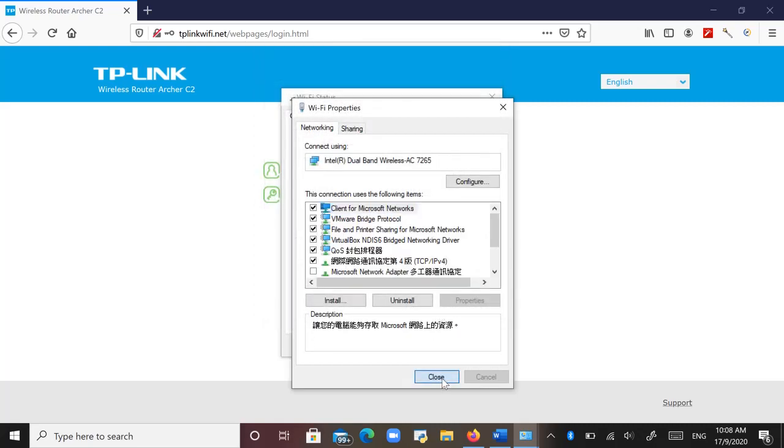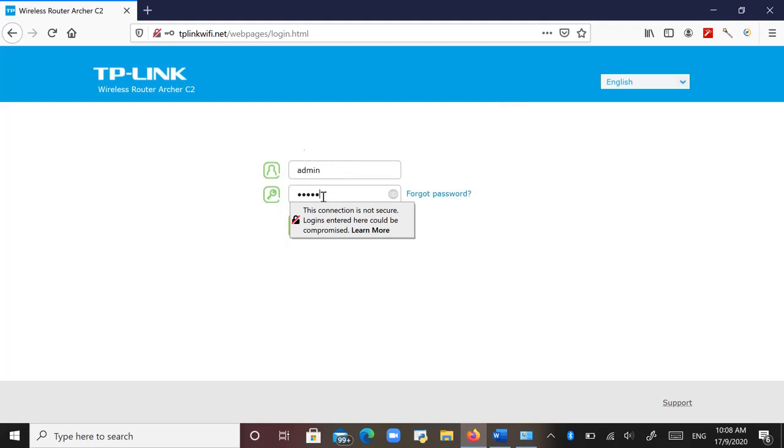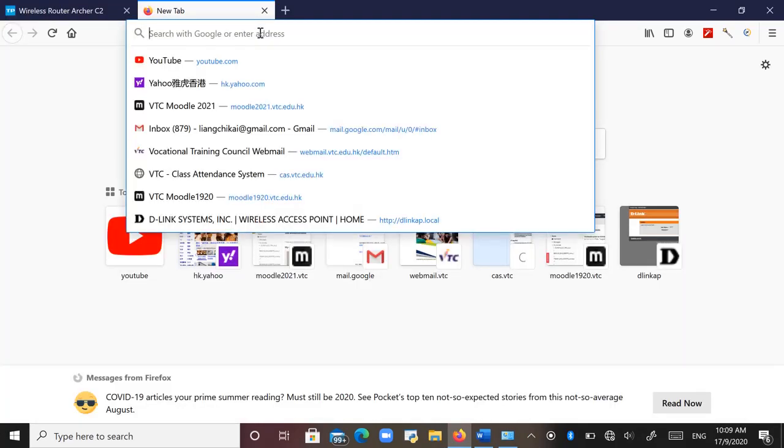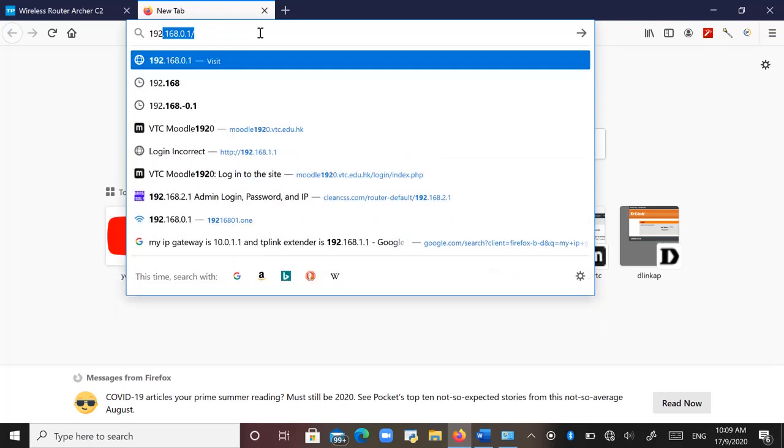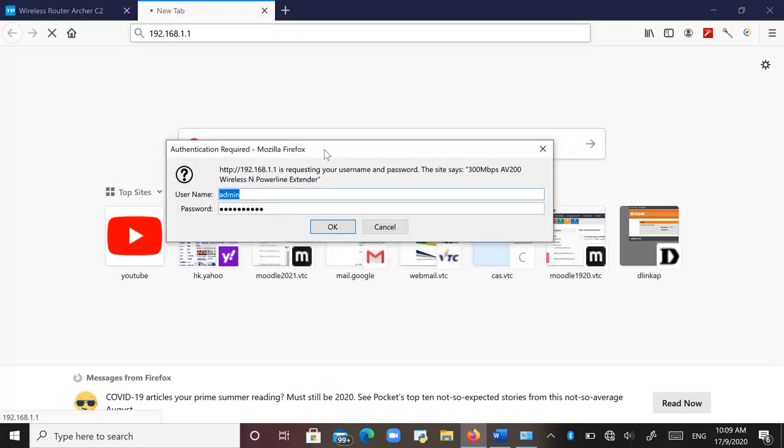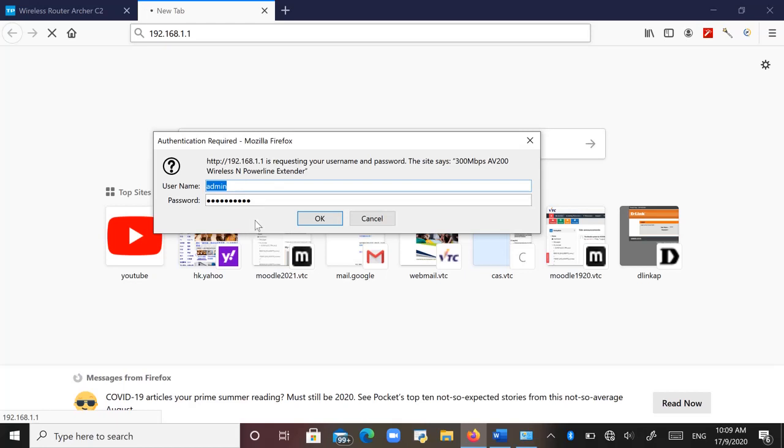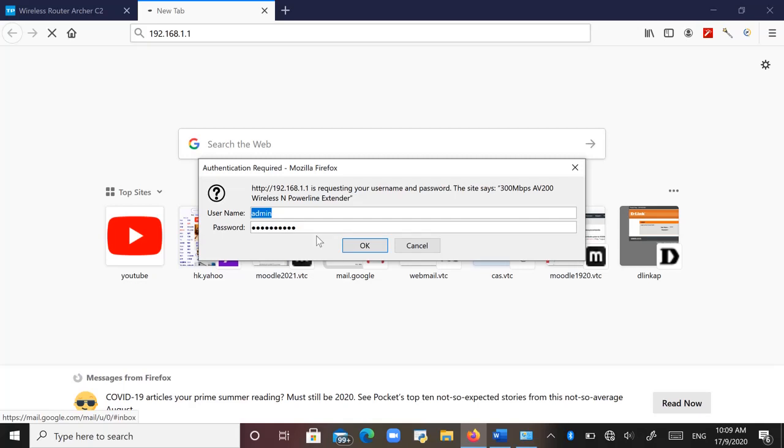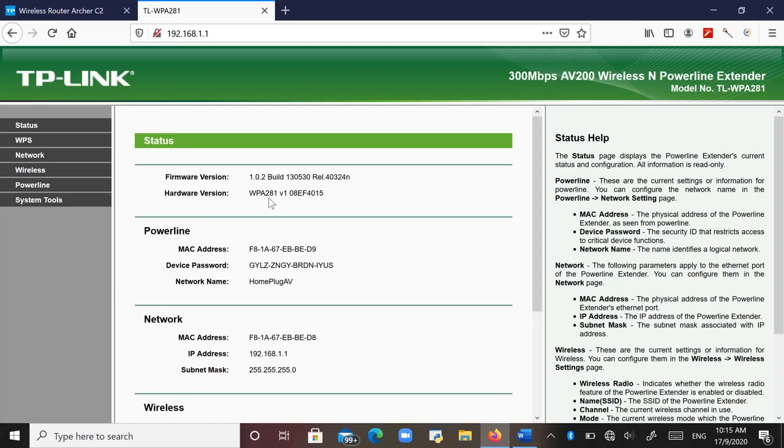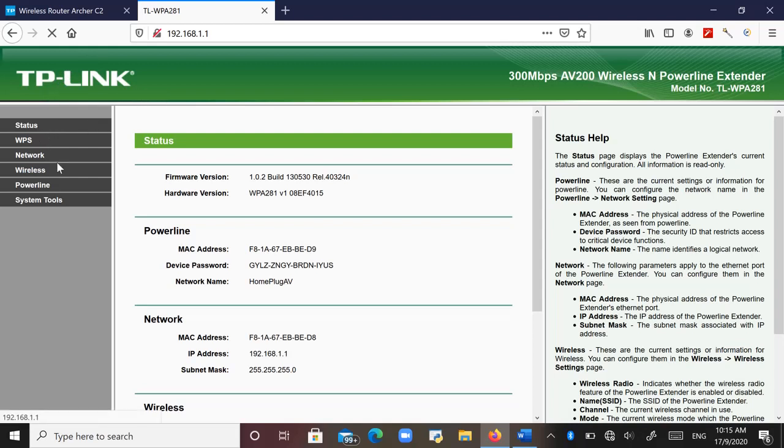Close all the windows. So I open another tab and show you. And I will type 192.168.1.1. Now you can see now I connect to the router. So I just log in using the default admin and admin for the password and the user ID. So now you can see I can connect to the WPA281 router.